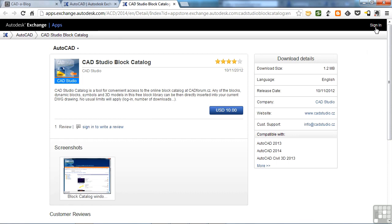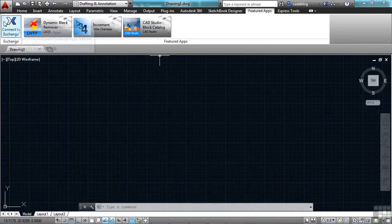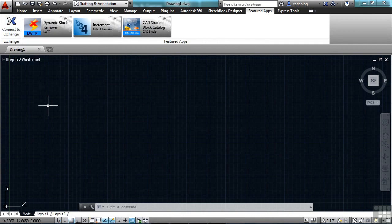And once you do, that app is yours regardless of what machine you put it on. That's a great feature to have. You can see these Featured Apps here. You can connect to the Exchange Store there as well.